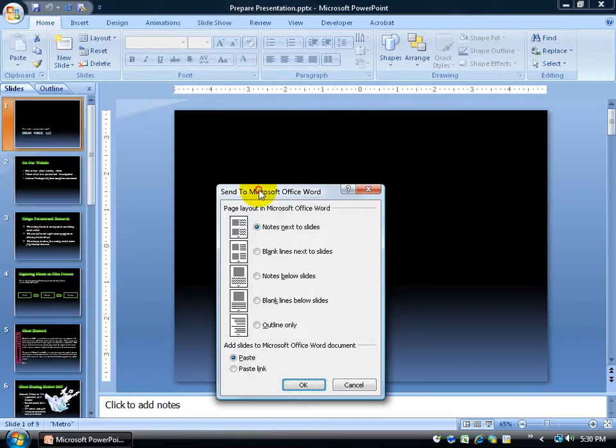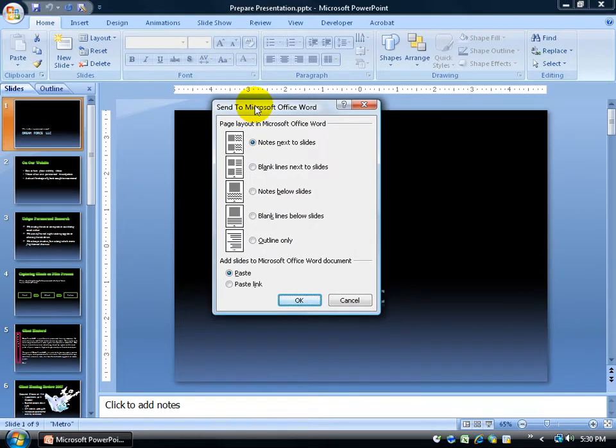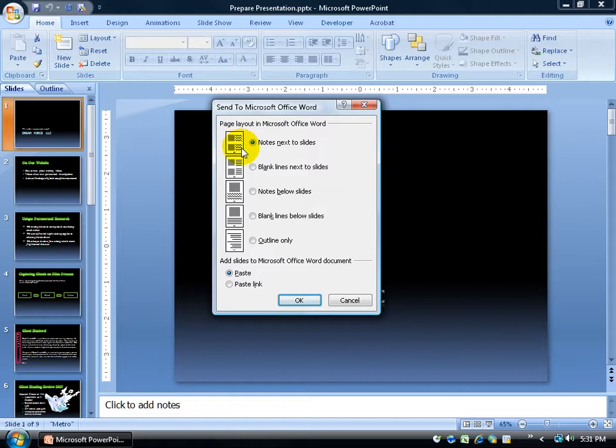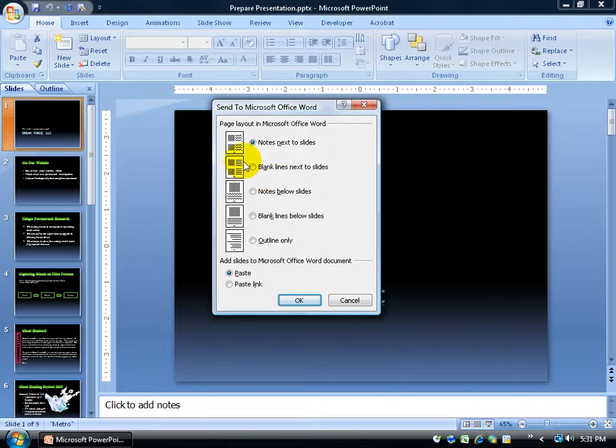Click on that and drag this dialog up to see it better. You can select any of these options. If you have notes for each slide, they'll appear to the right of the slide. You can also have blank lines next to the slides - that's the handout format where people can write their notes, with lines already printed for them.